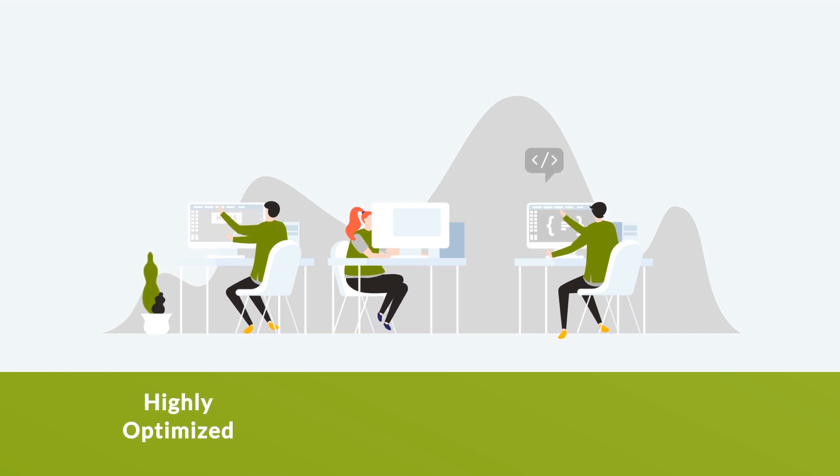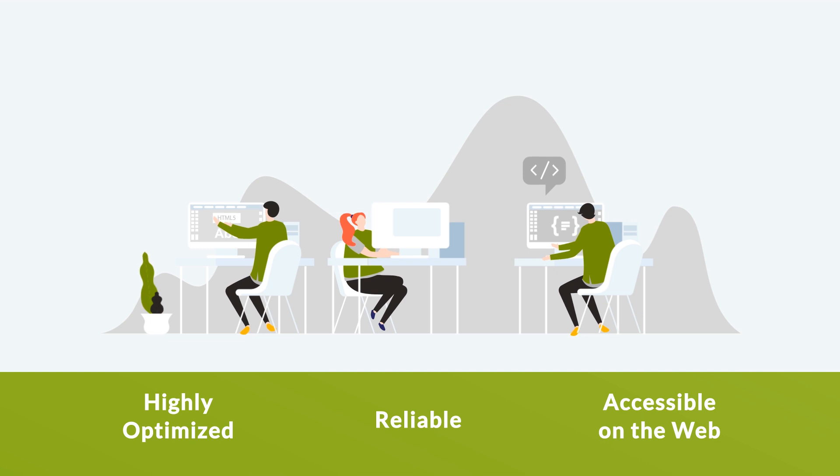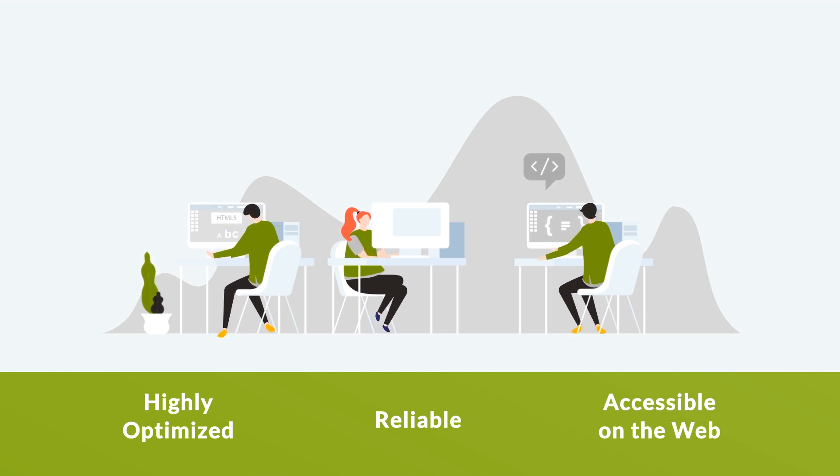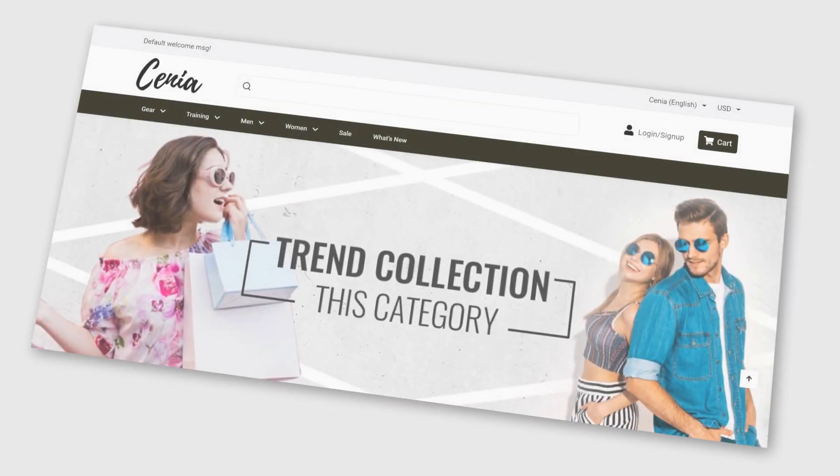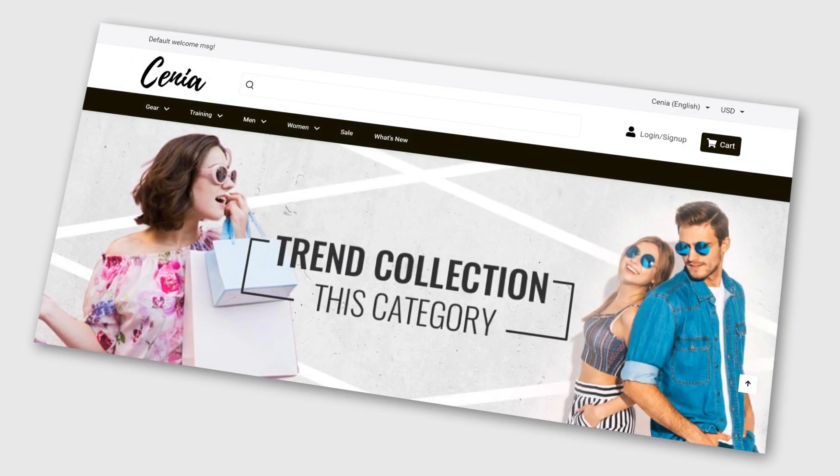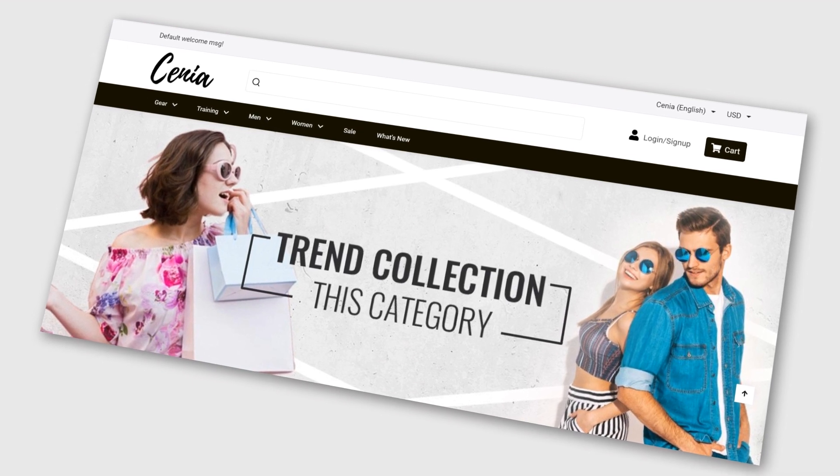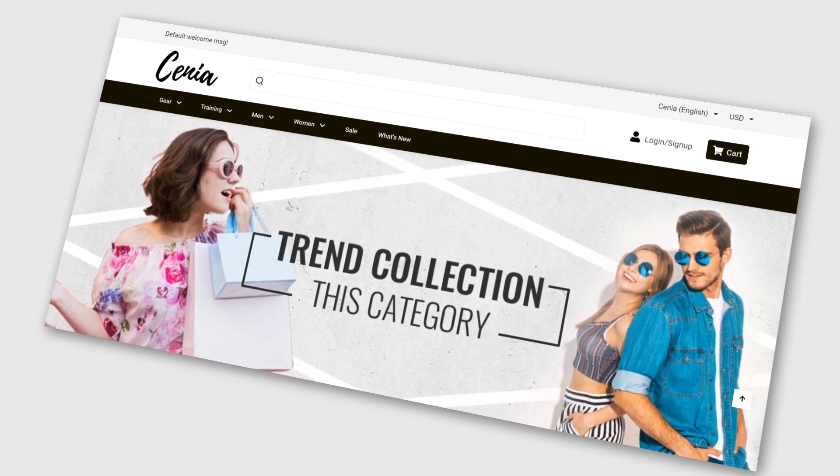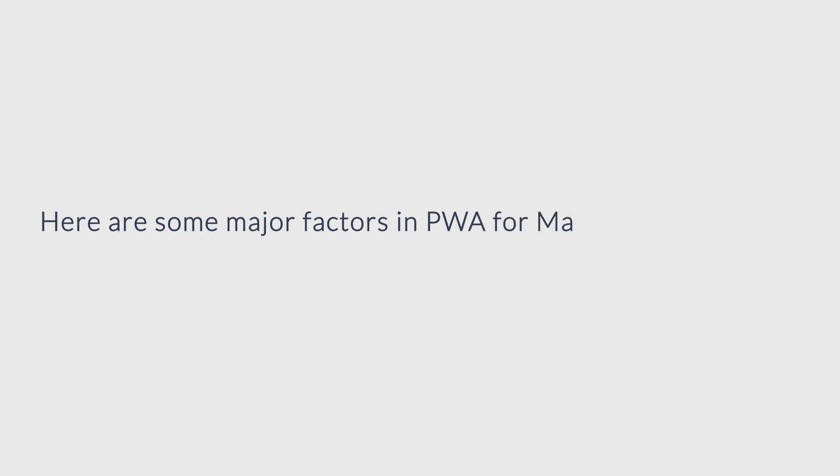Any ecommerce solution can't get any better. Try PWA Theme for Magento for your online business without the slightest compromise. Here are some major factors in PWA for Magento which an average website can't even dream of for an online business.